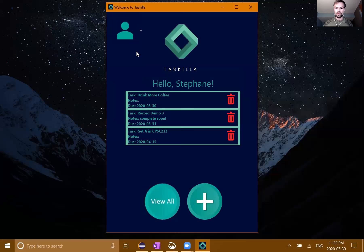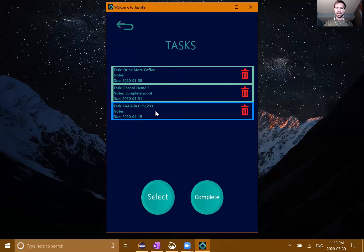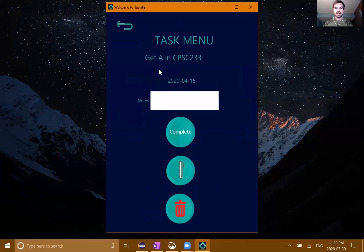Let's create 'Drink more coffee, because everybody needs to drink more coffee.' I can't add that yet - I must provide a due date. So let's say that due date is today. The notes are optional. And if you'll notice, it has now input that here in the correct order. Now there's a new task there.